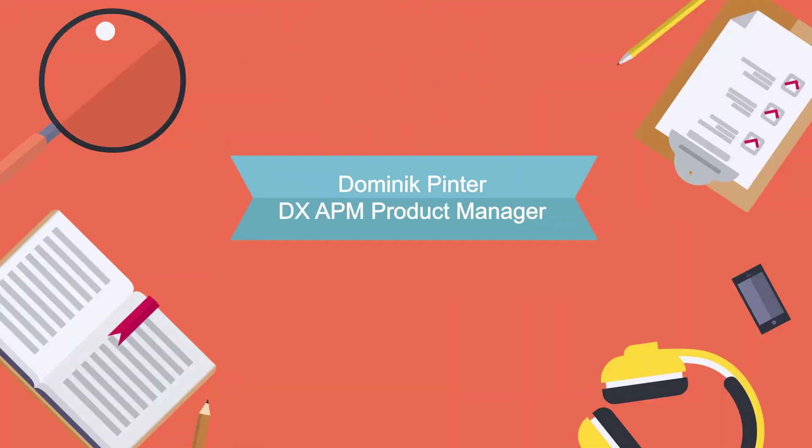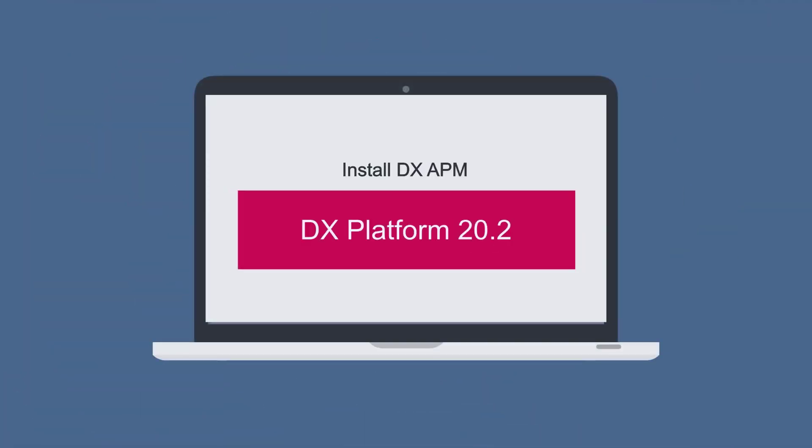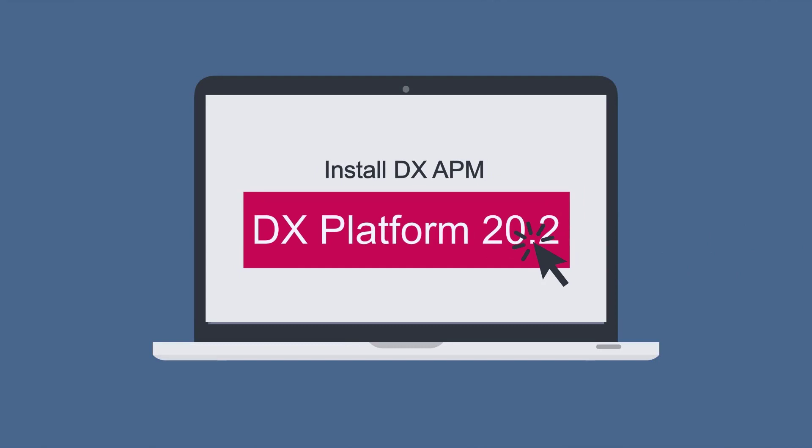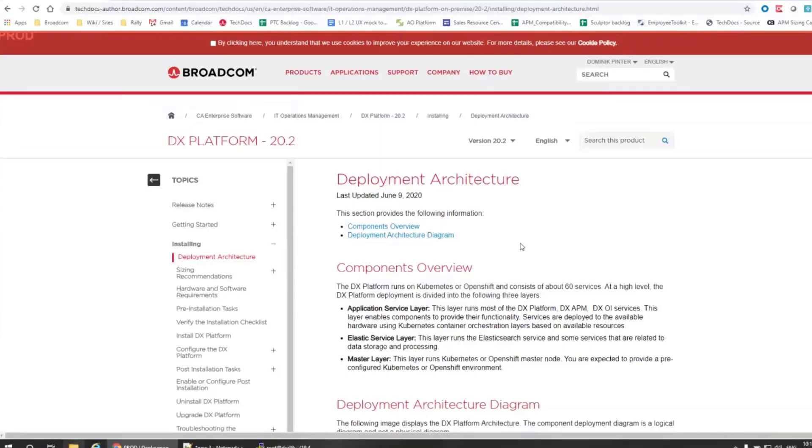Hello everybody, this is Dominic Pinter, I'm APM Product Manager and today in this educational video, we will focus on installation of our next platform, of next gen APM. The installation is part of something what we call DX platform which you can see here in the documentation.